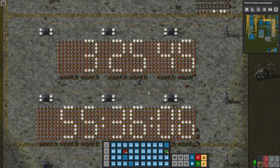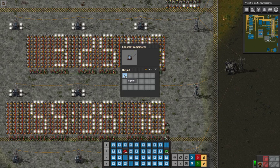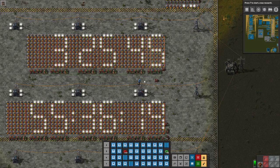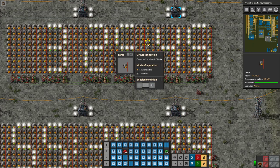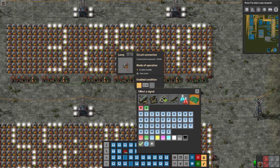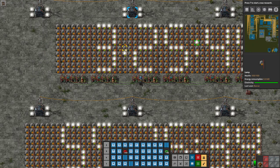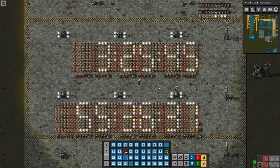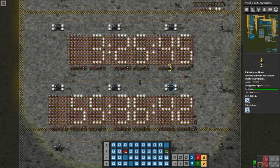For the colons, grab the lamps that should always be on and set their enabled condition to A equals 0 — since these lamps never get inputs, this condition is always true, keeping them permanently lit. Now we have what looks like a clock. The constant combinator test is ticking but the clock itself isn't yet connected to a time source.